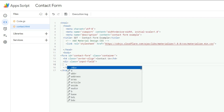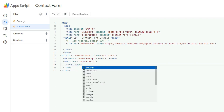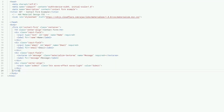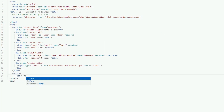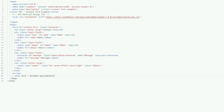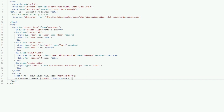Excuse the screen flash — it's the recording program conflicting with my graphics card. After adding the HTML form, I'm adding an additional script inside it. I need to add an event listener: I declare a constant for the form itself by selecting the document element with the id 'contact-form,' then add that event listener.